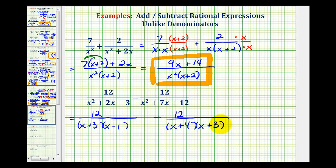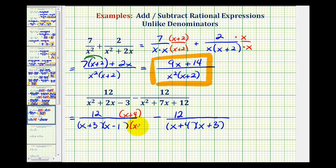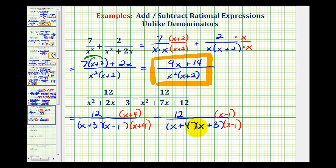And now to make the denominators the same, the denominators must contain the same factors. Notice how they already share a factor of x plus three, but this fraction has a factor of x plus four, so this one needs a factor of x plus four. So we'll multiply by x plus four over x plus four. And here, this denominator is missing a factor of x minus one, so I'll multiply by x minus one over x minus one. Notice now the denominators contain the same factors, and therefore we have our common denominator.